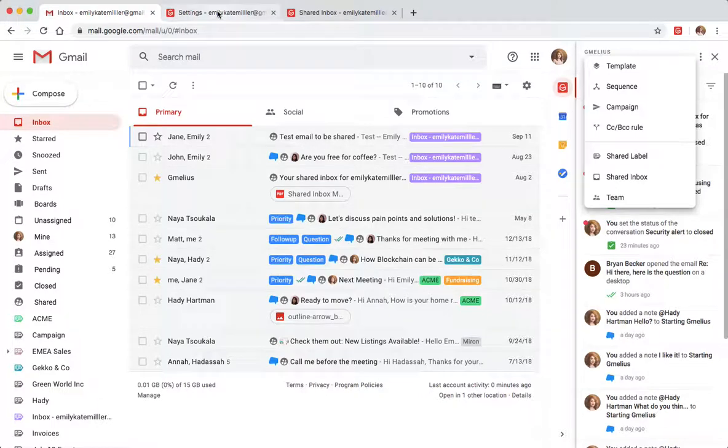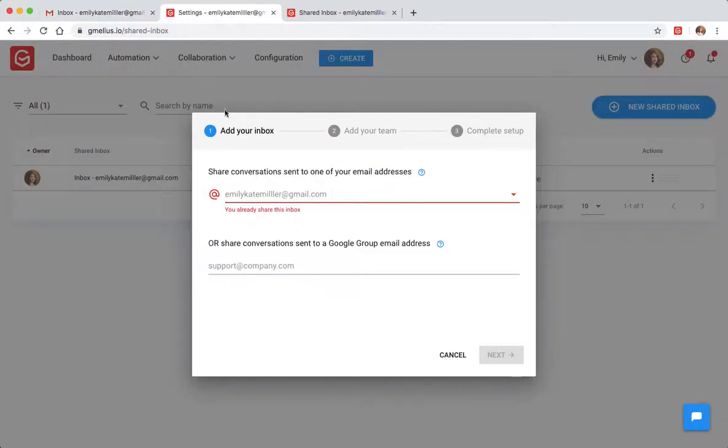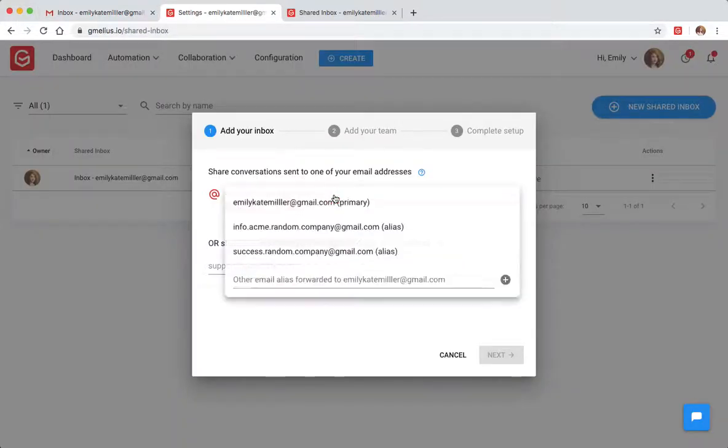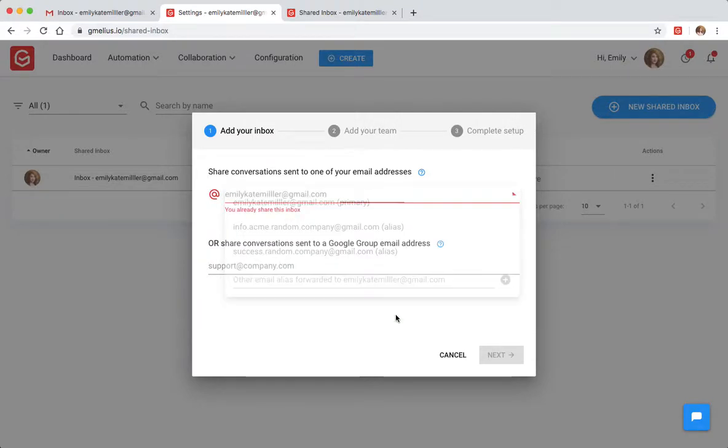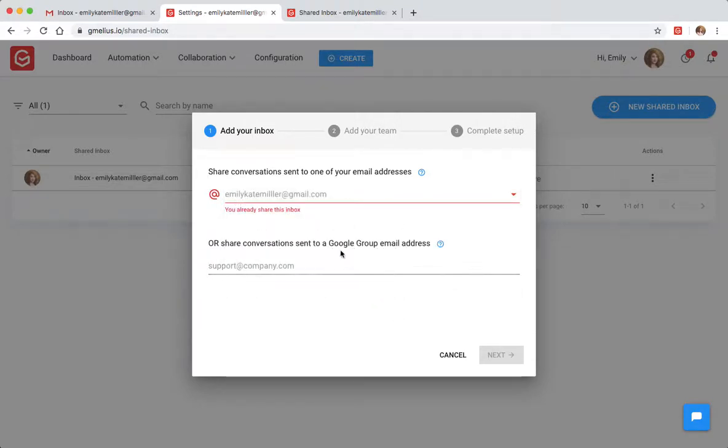You can turn three types of email addresses into a help desk style shared inbox: either a primary address, an alias of that address, or a Google Group.